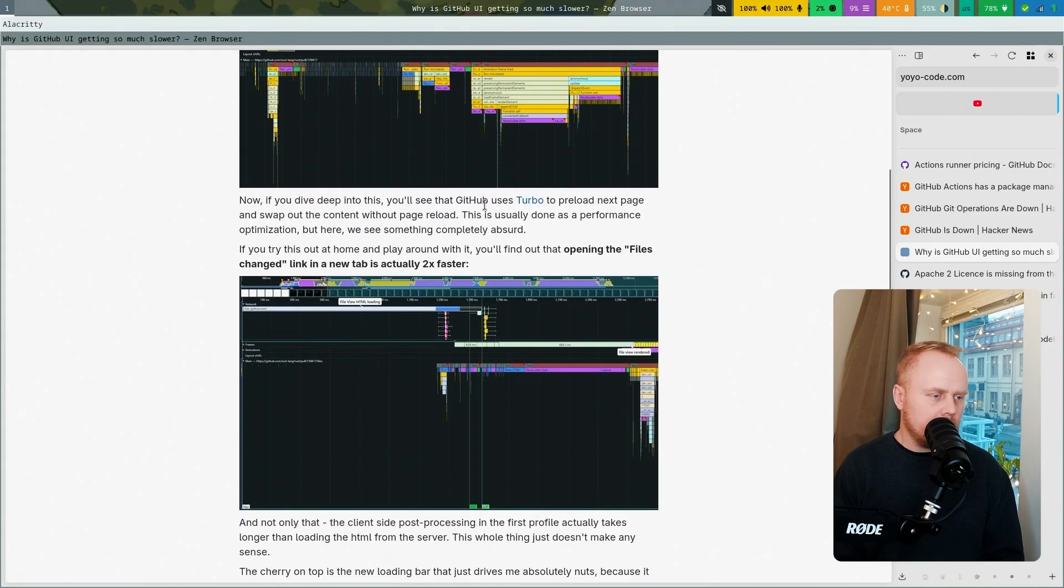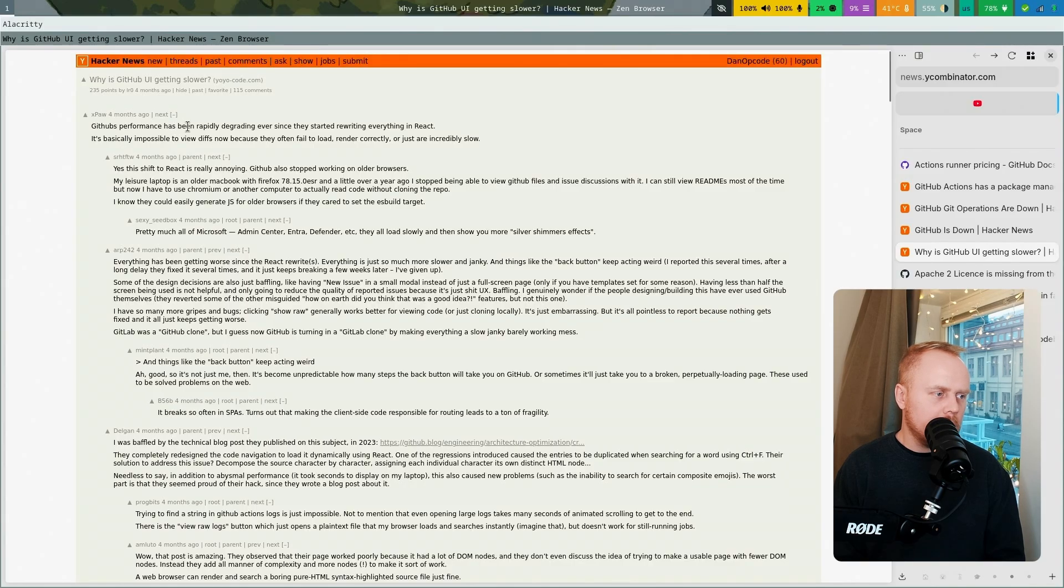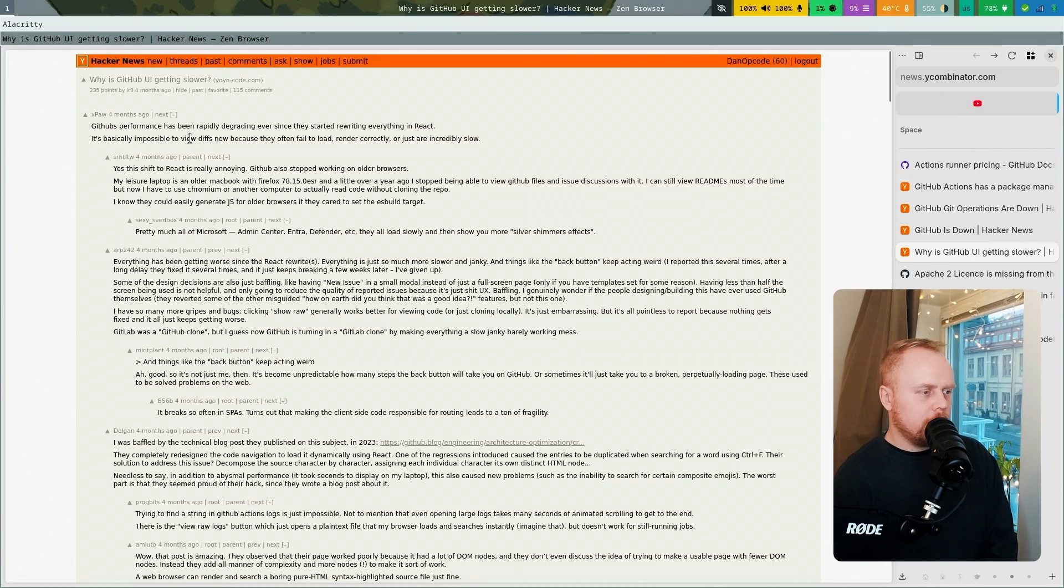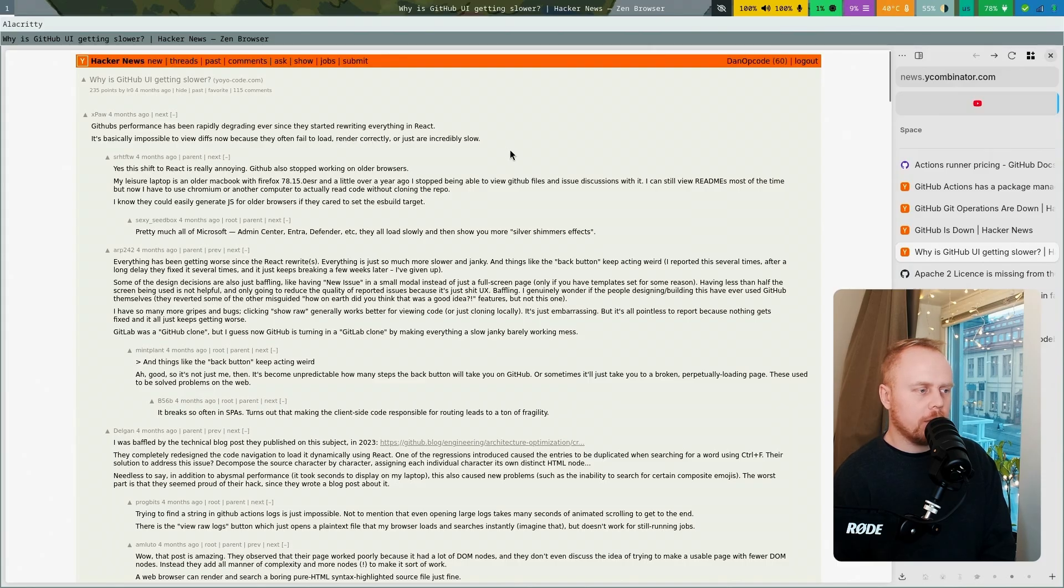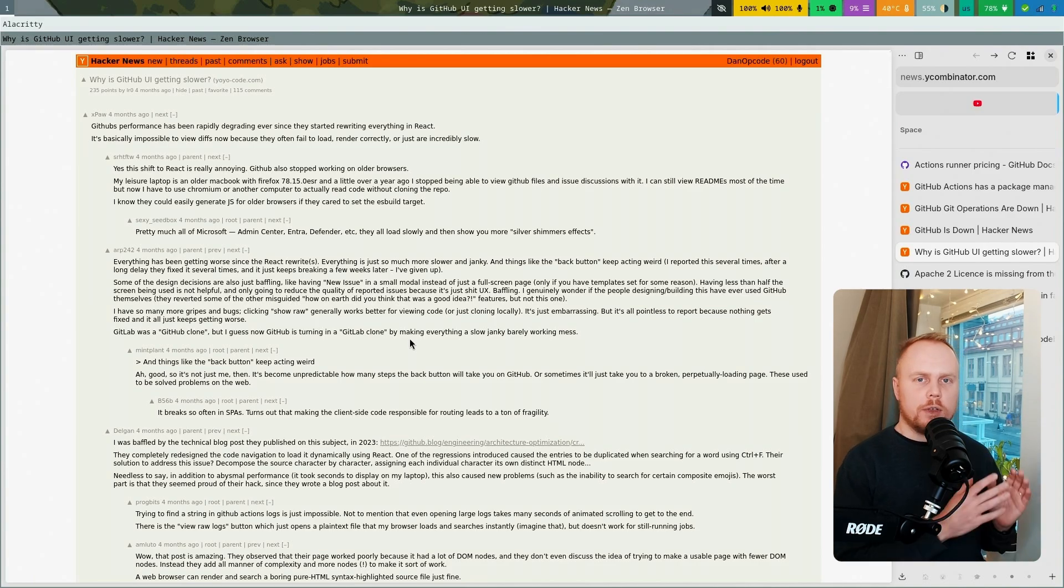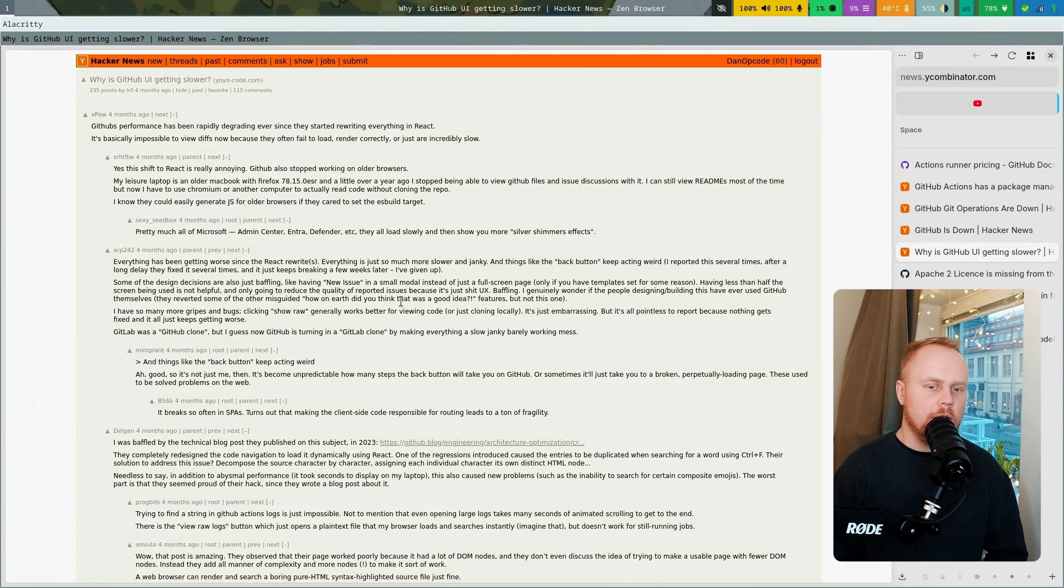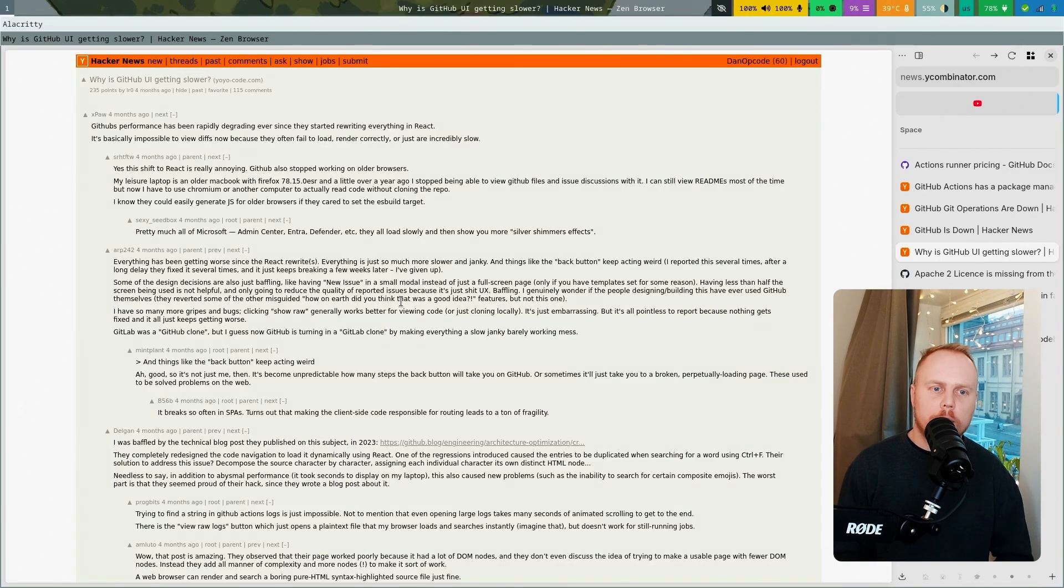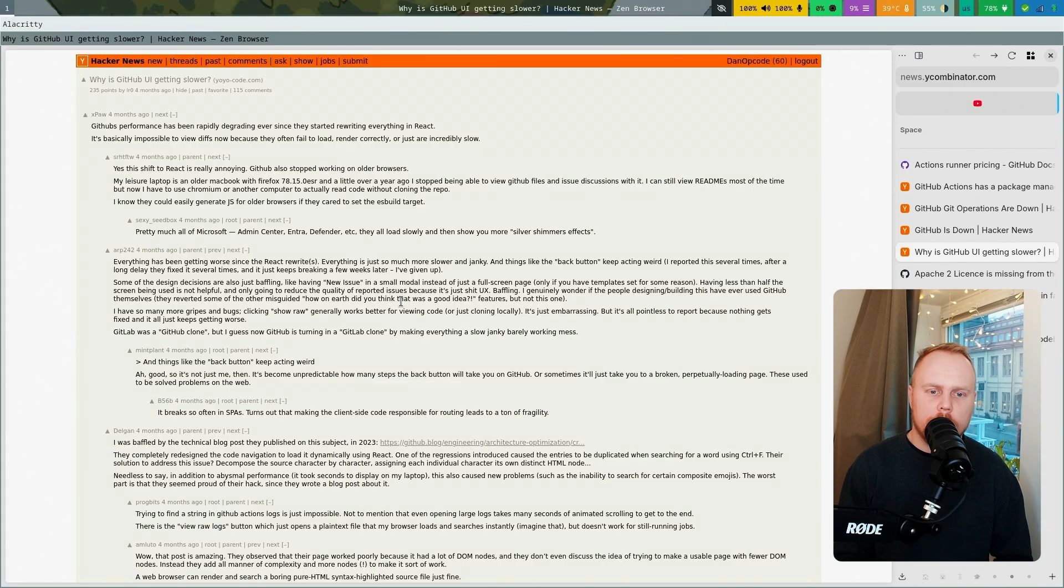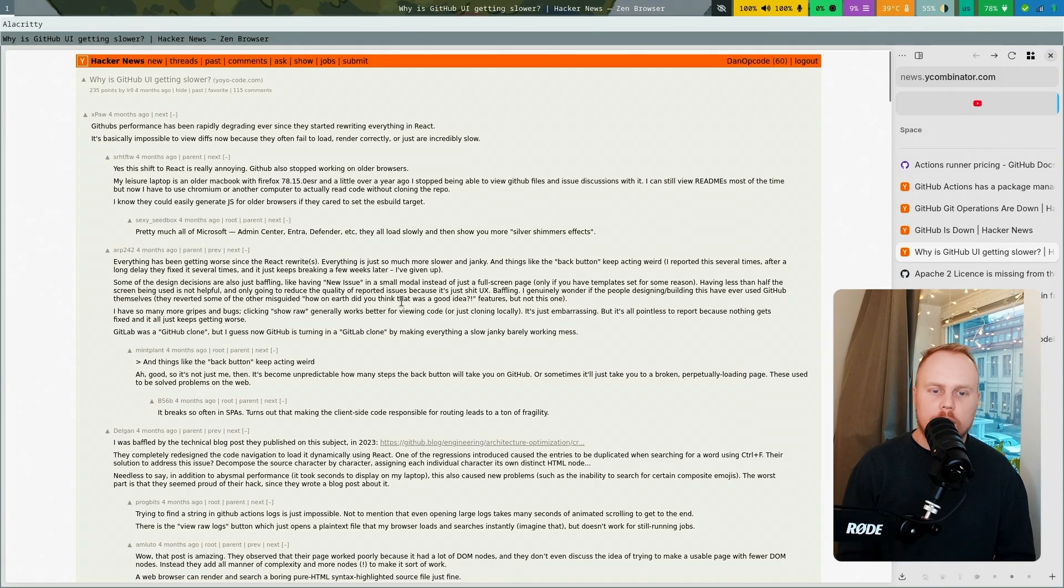Somebody who has been looking at the performance. Here somebody's commenting: GitHub's performance has been rapidly degrading ever since they started rewriting everything in React. It's basically impossible to view diffs now because they often fail to load, render correctly, or are just incredibly slow. There are a lot of people agreeing that they had something small and fast, but now they've replaced it with this bigger single-page application and now they cannot render all comments immediately in a PR or an issue, and also diffing texts. They cannot show too big of a diff.